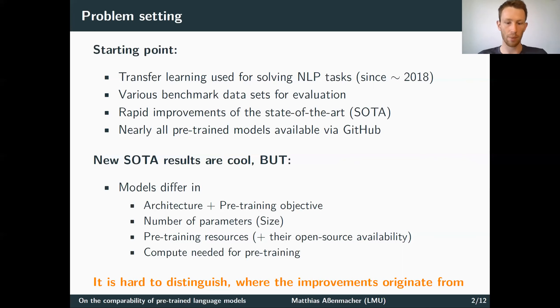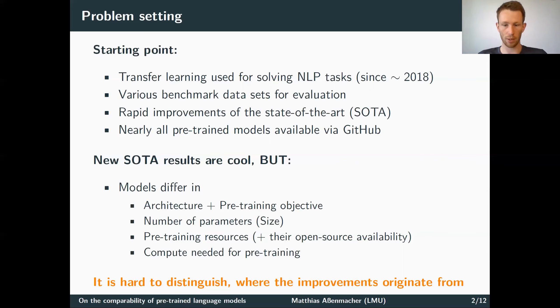What we claim is that it is maybe not that straightforward to distinguish where these improvements of the state-of-the-art results originate from.